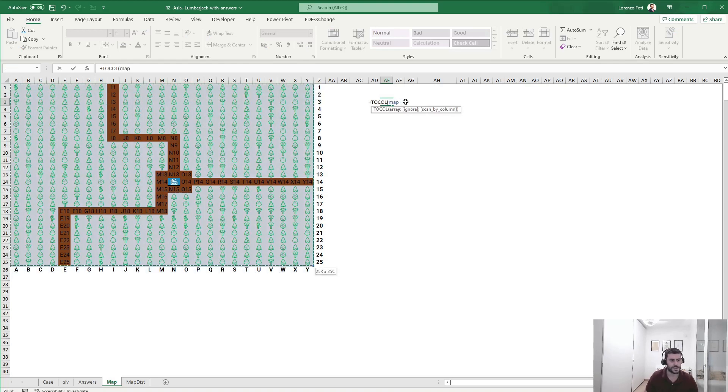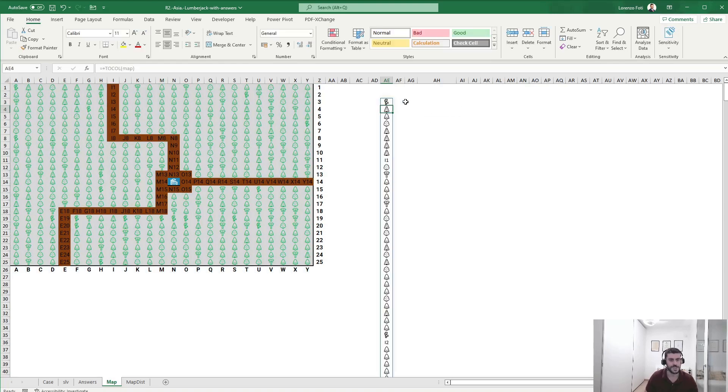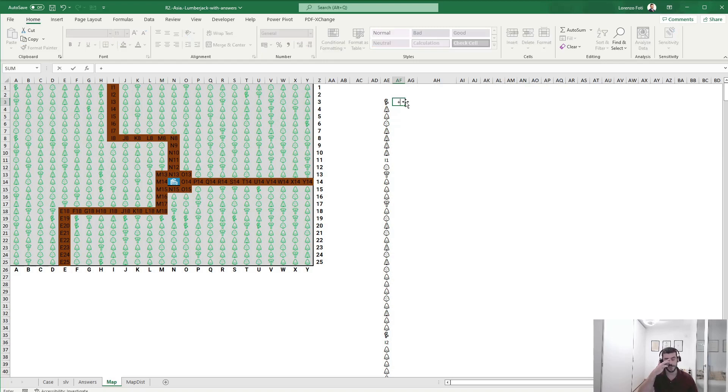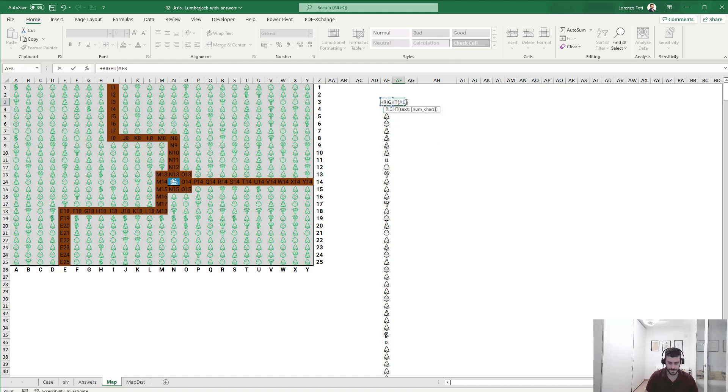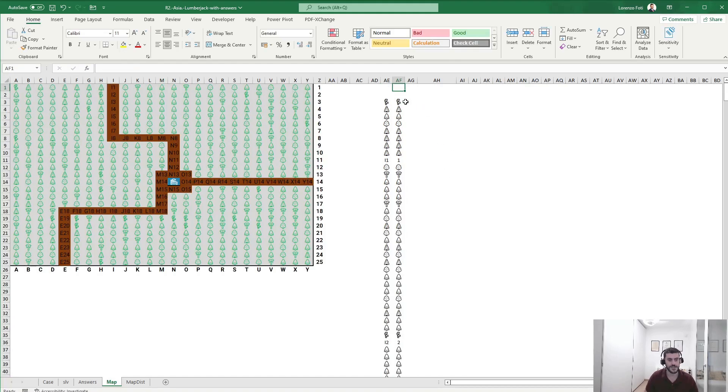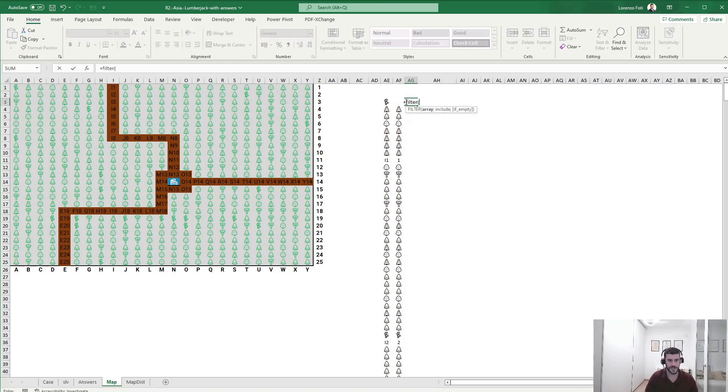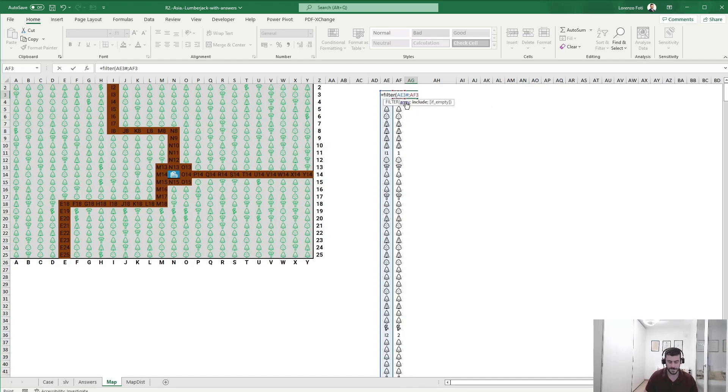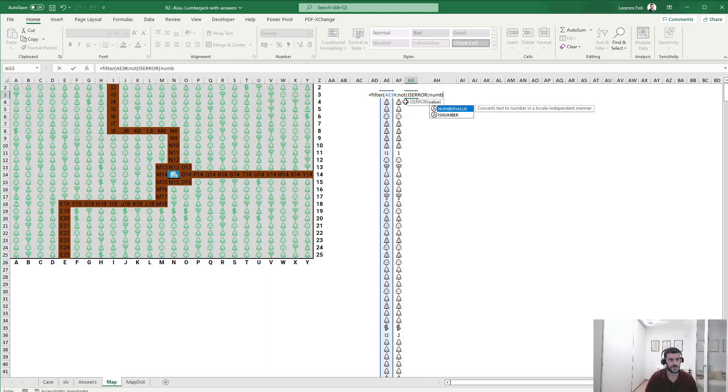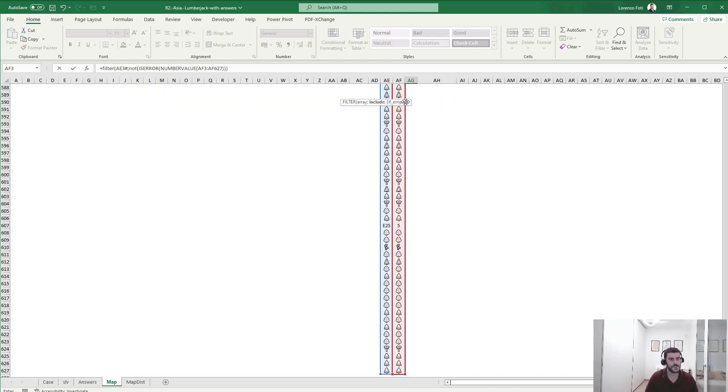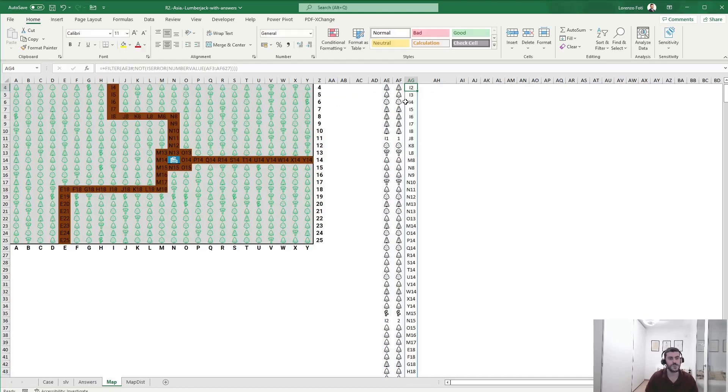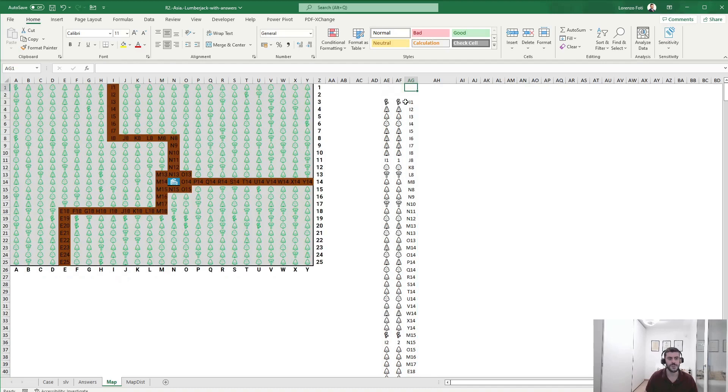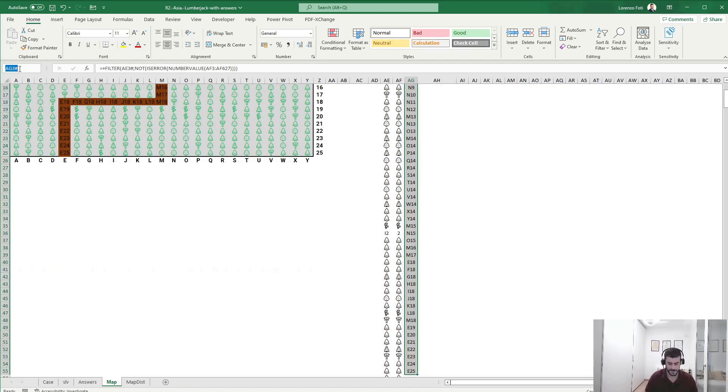Now I could manually select those, but let's try to be a little bit more smart in the approach. If I do this, of course I'm taking everything. I would like to filter out the trees, but I'm not sure the filter can handle the not-equal-to condition. So what I could do is have the RIGHT of this, because if this is numeric, it will be the road itself. What if I filter this based on not ISERROR of NUMBERVALUE of this? Okay, this is working. This is the dataset for the road, and let's call this 'road'.